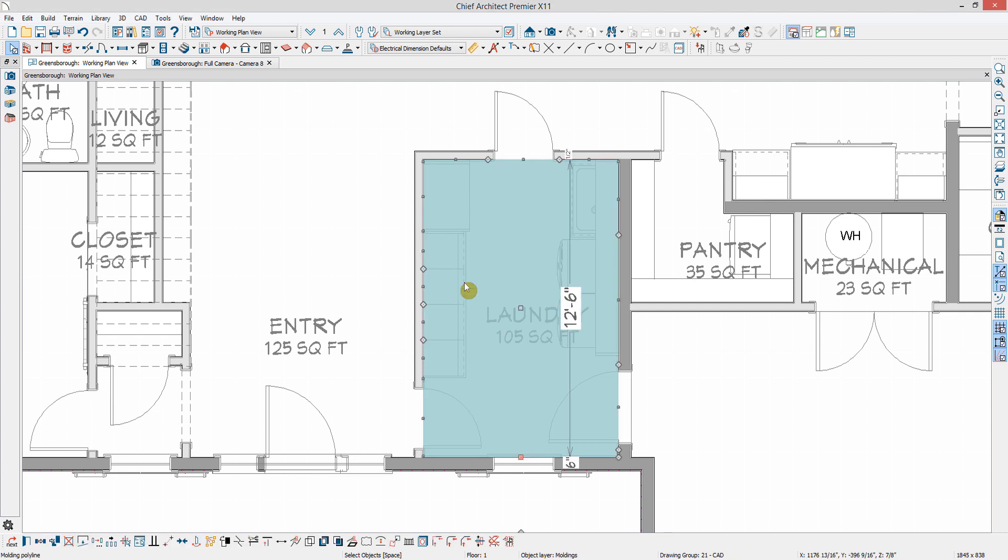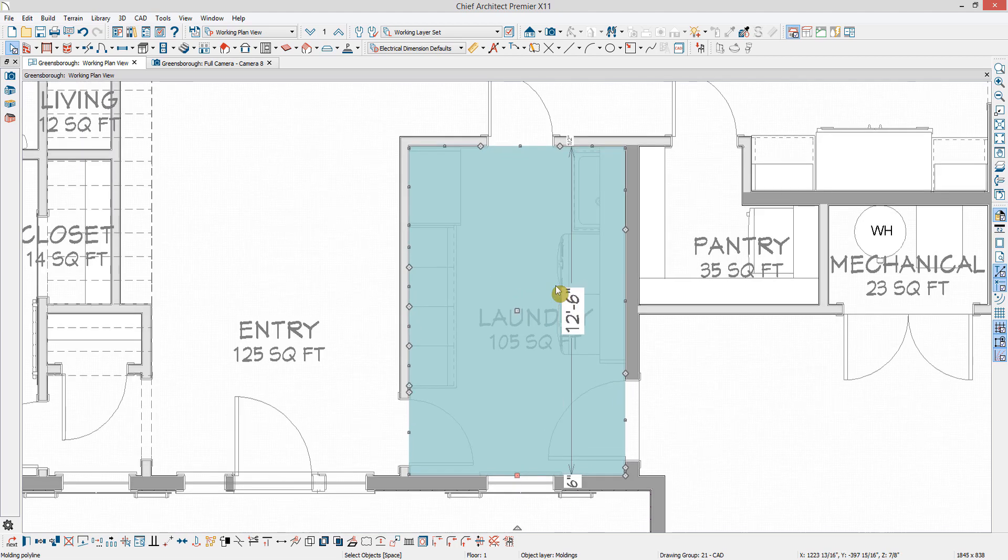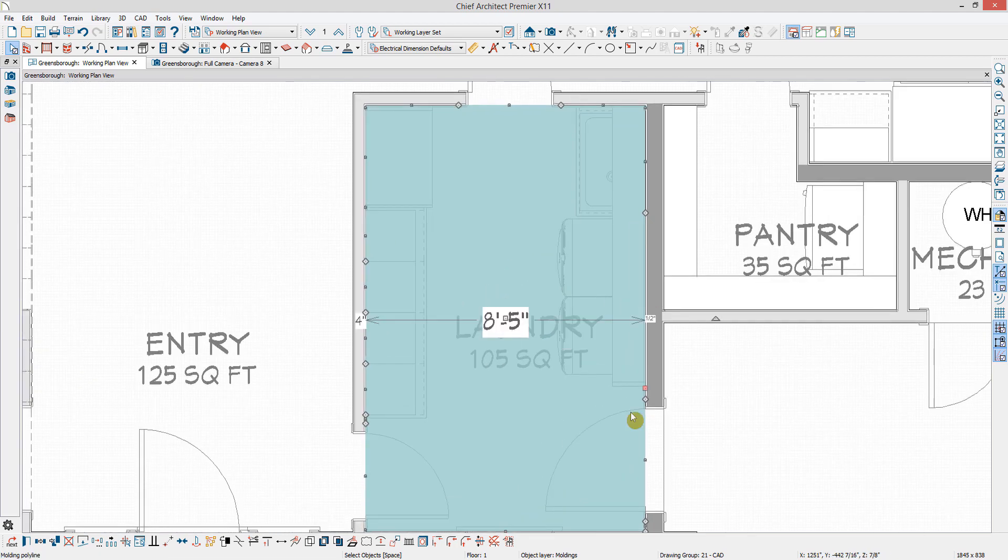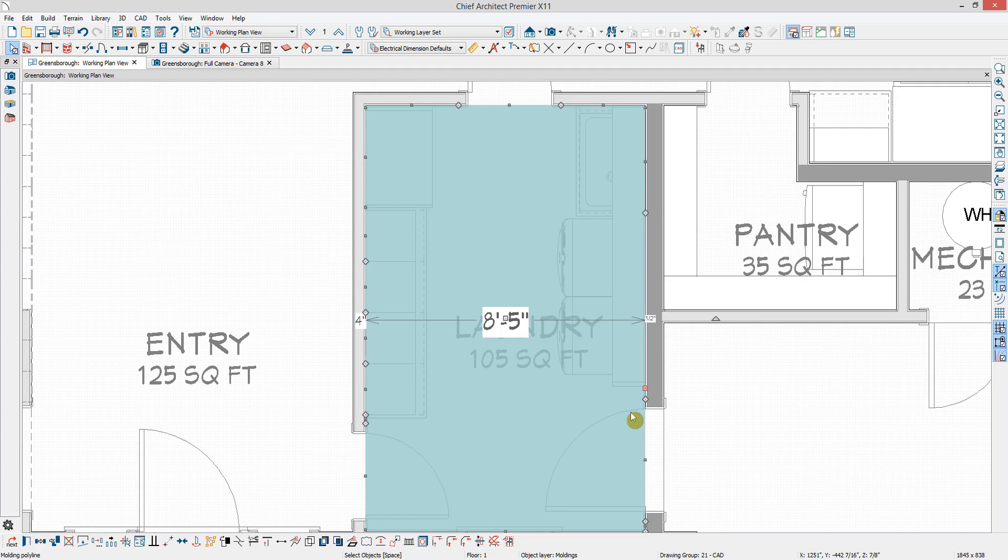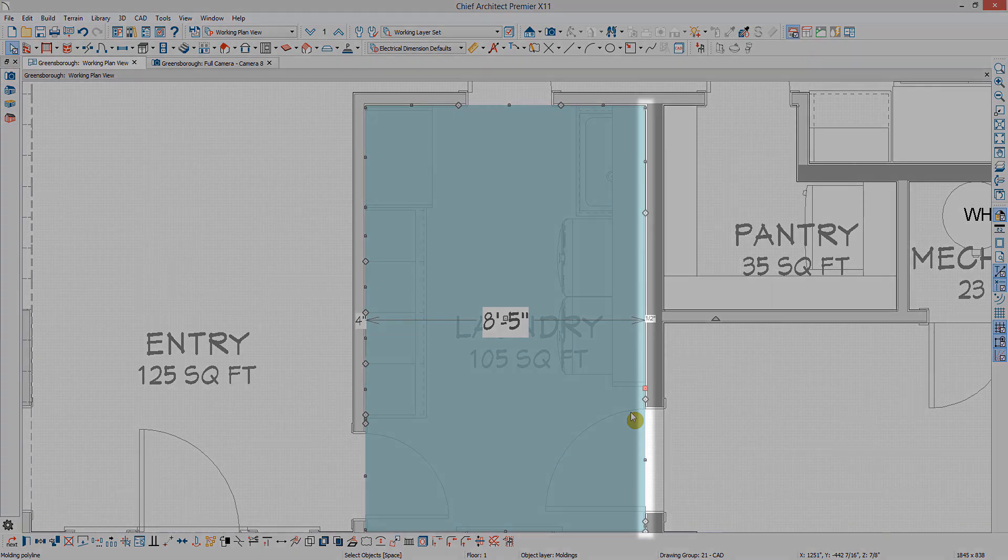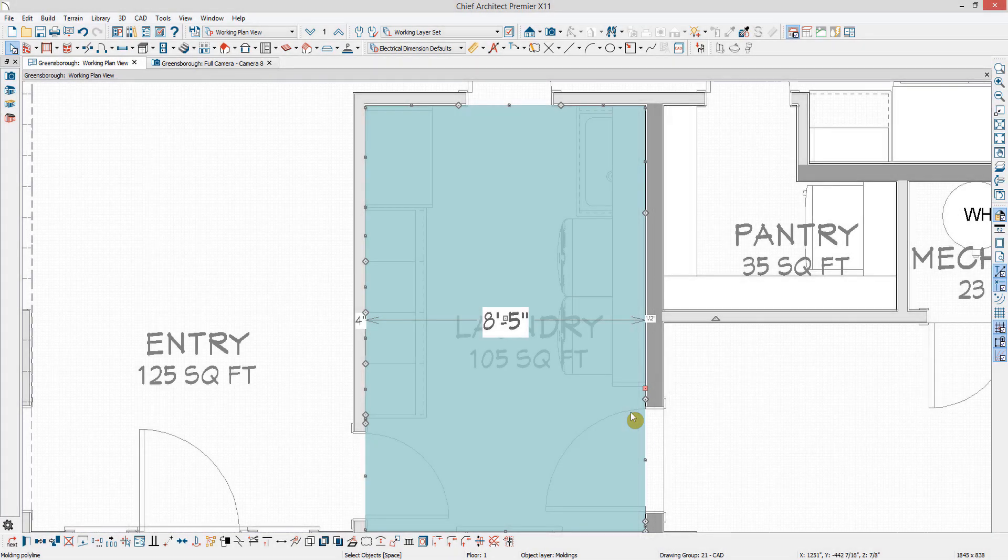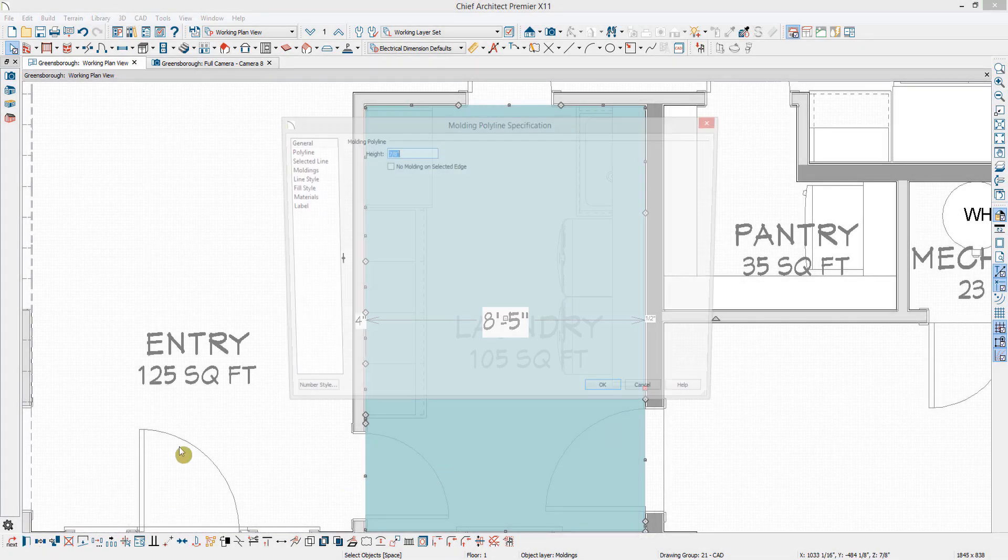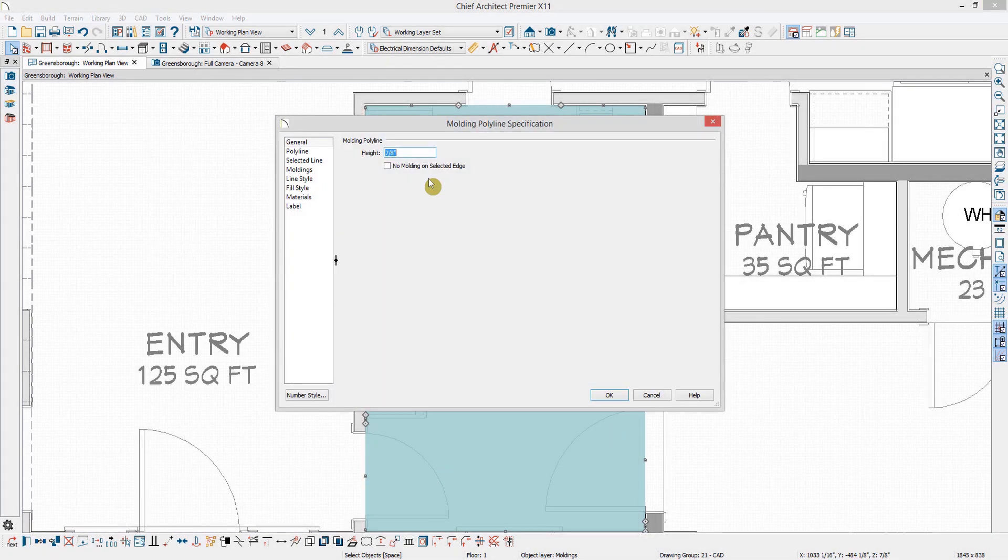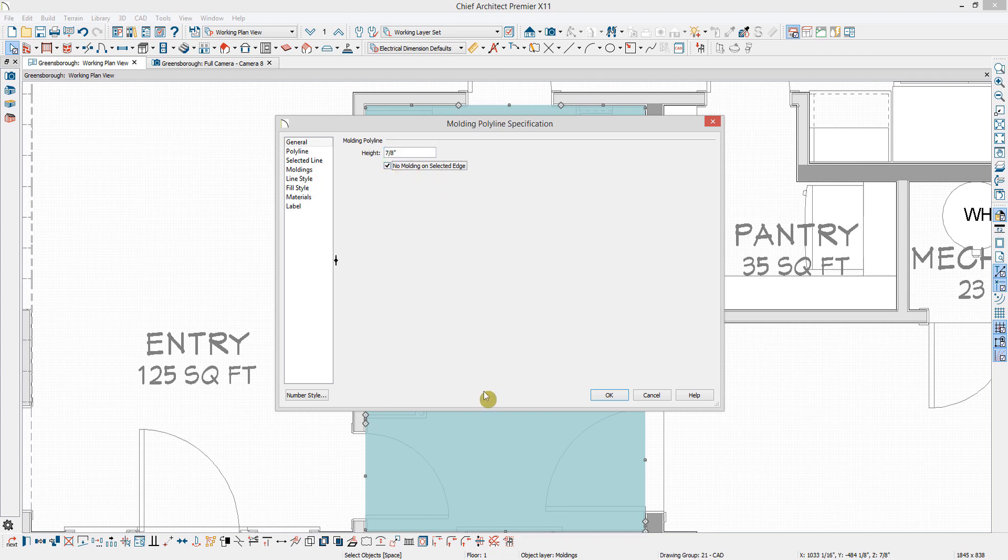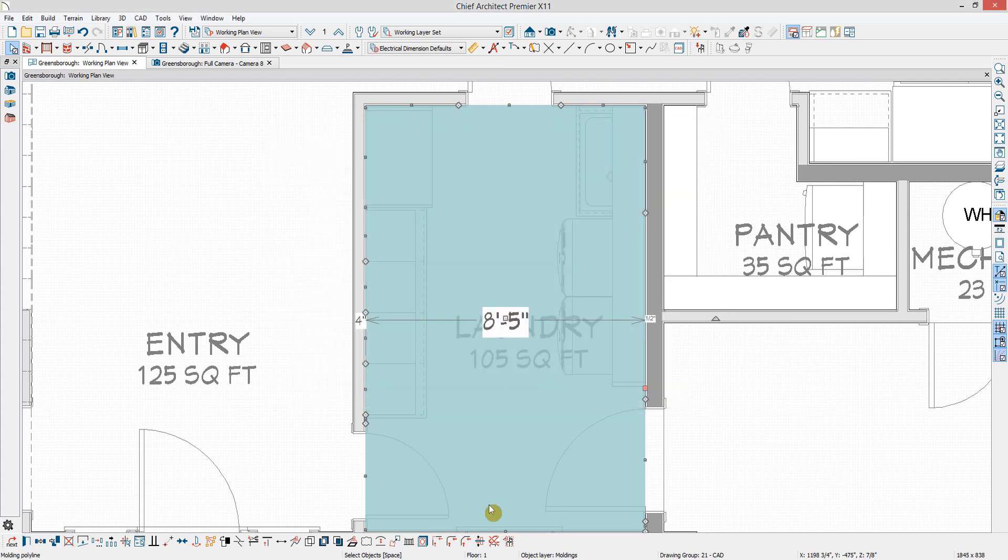For instance, you can remove the molding along one edge. I'm going to select the edge of the molding I want to remove. I can tell it's the selected, or active, edge because my edit handle is larger and a different color than the other edit handles of the polyline. Then, with that edge selected, I can open it up and check the box for no molding on selected edge, or use the shortcut in my Edit toolbar to do so.